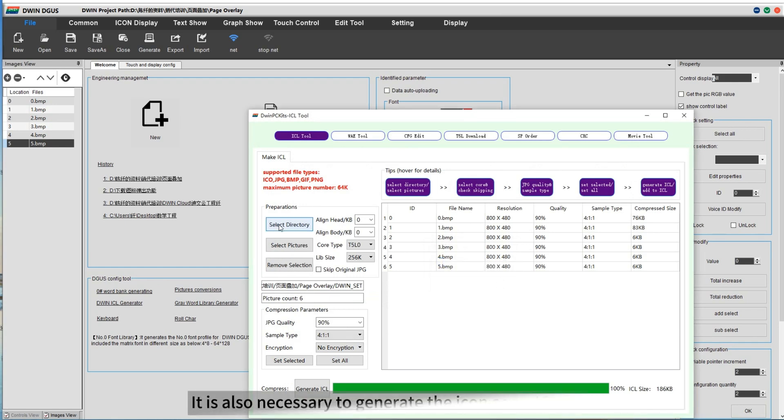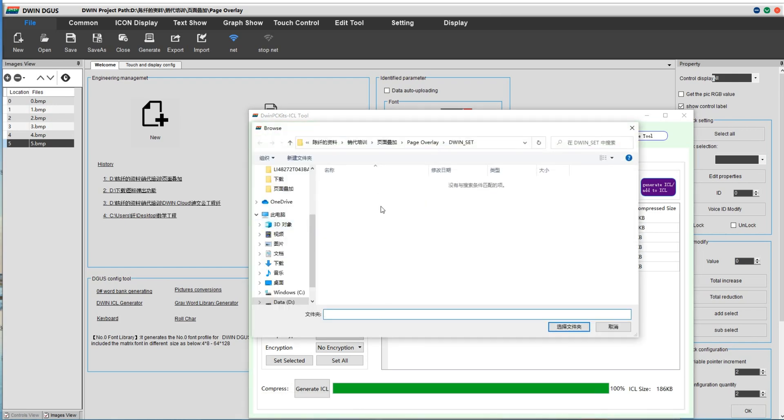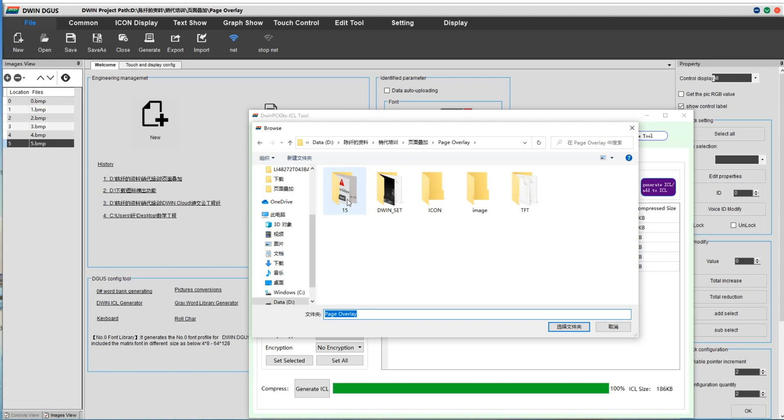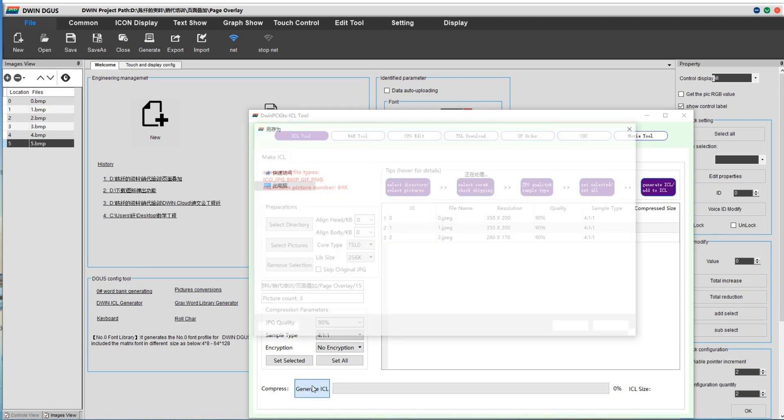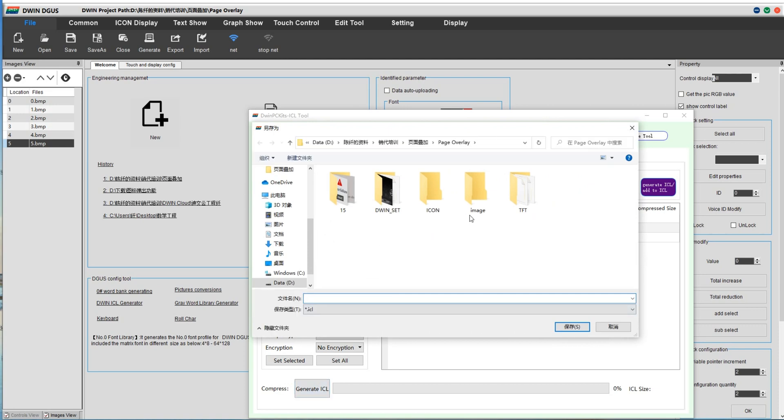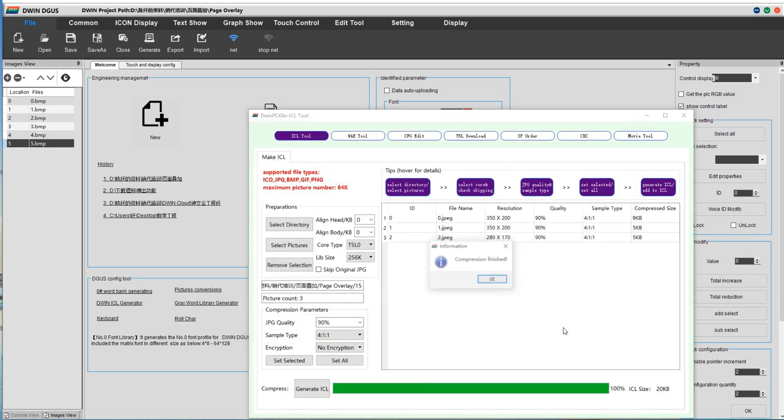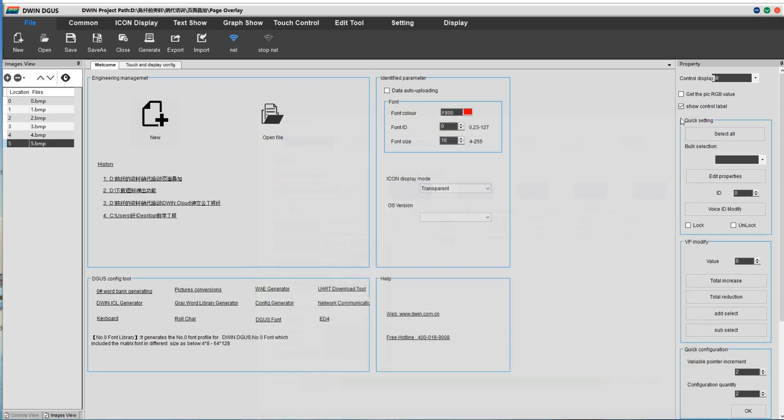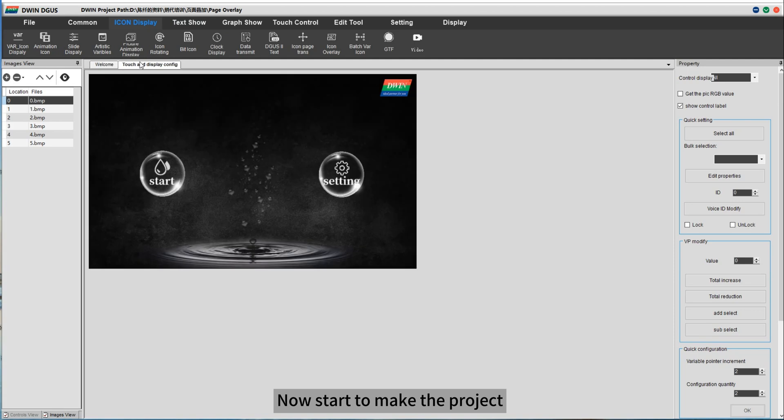It is also necessary to generate the icon as an ICL file. We could name it 15 and put it onto an SCT folder. Now start to make the project.